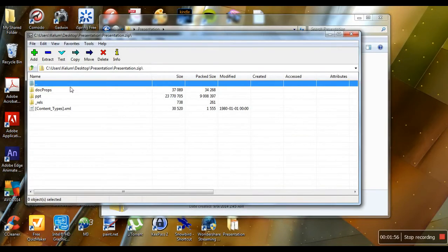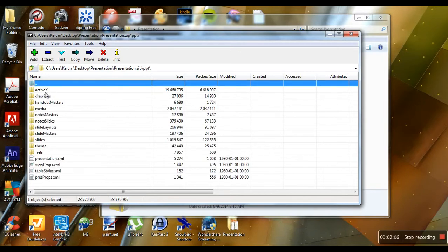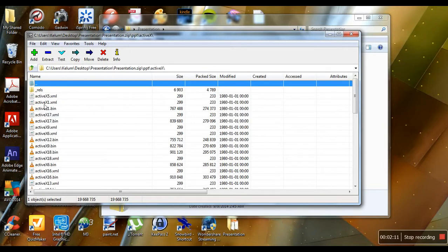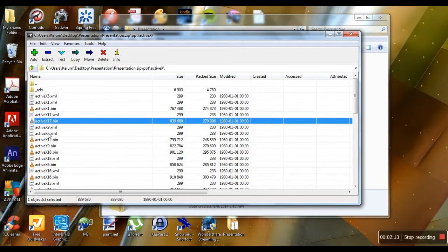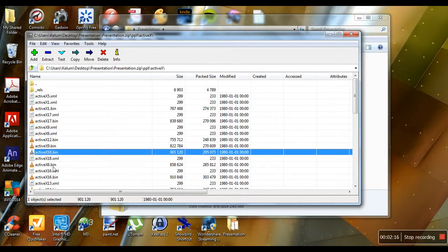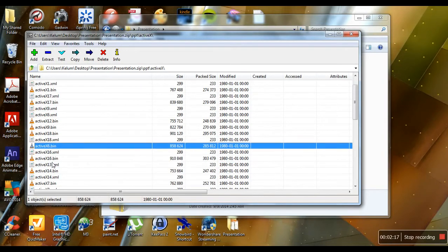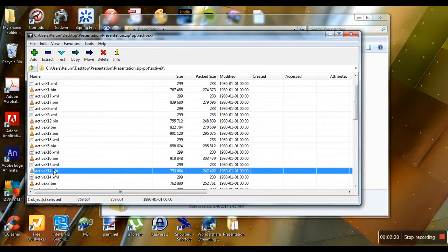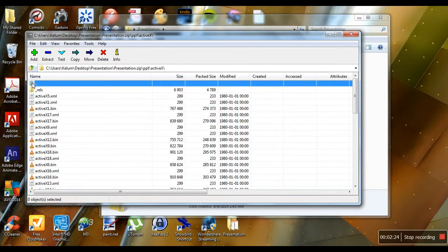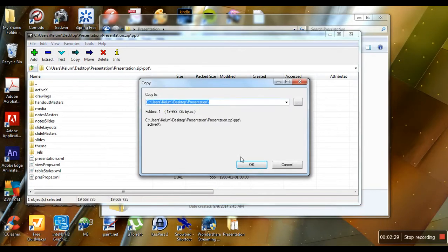Open the archive, and there are several folders in it. We'll first go to the PPT folder. This is the folder we're looking for: ActiveX. It contains all these .bin files—each one is a Flash animation. Let's go back and extract this file.